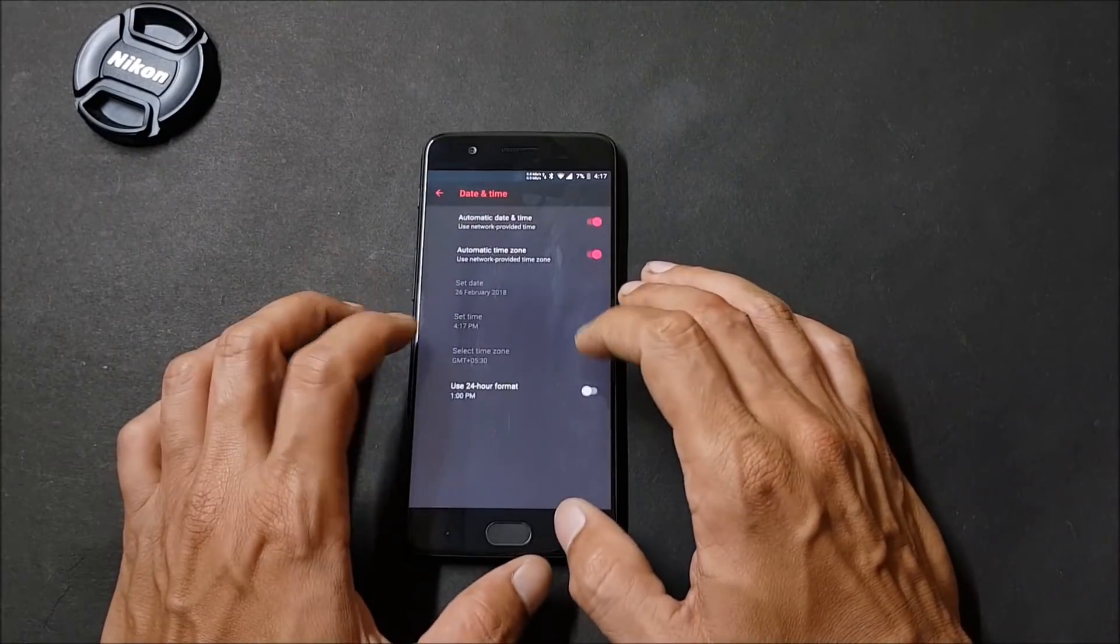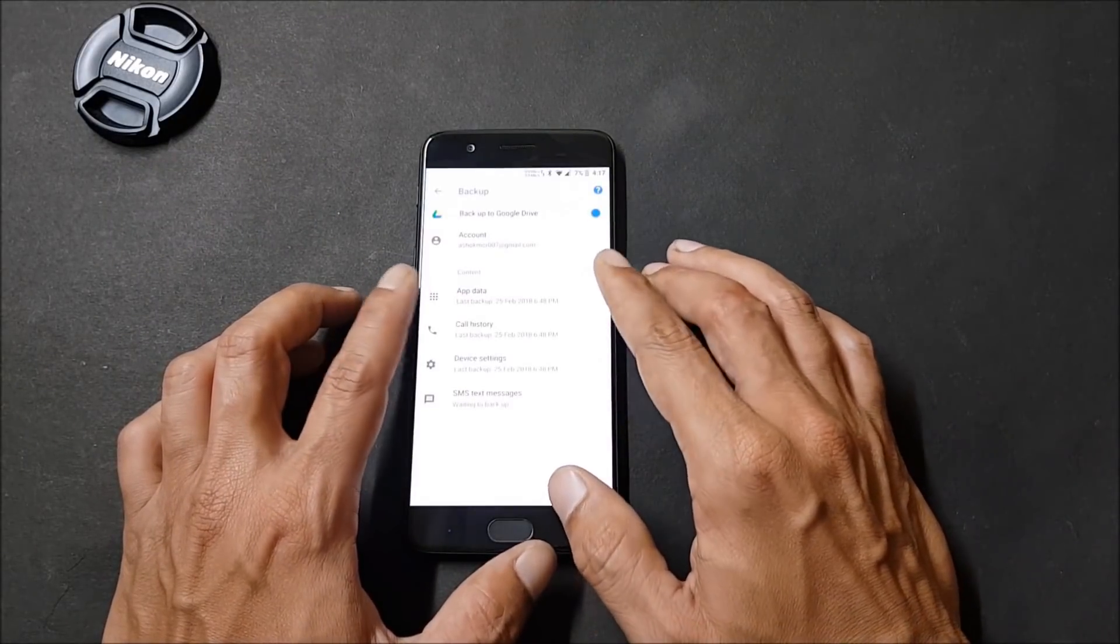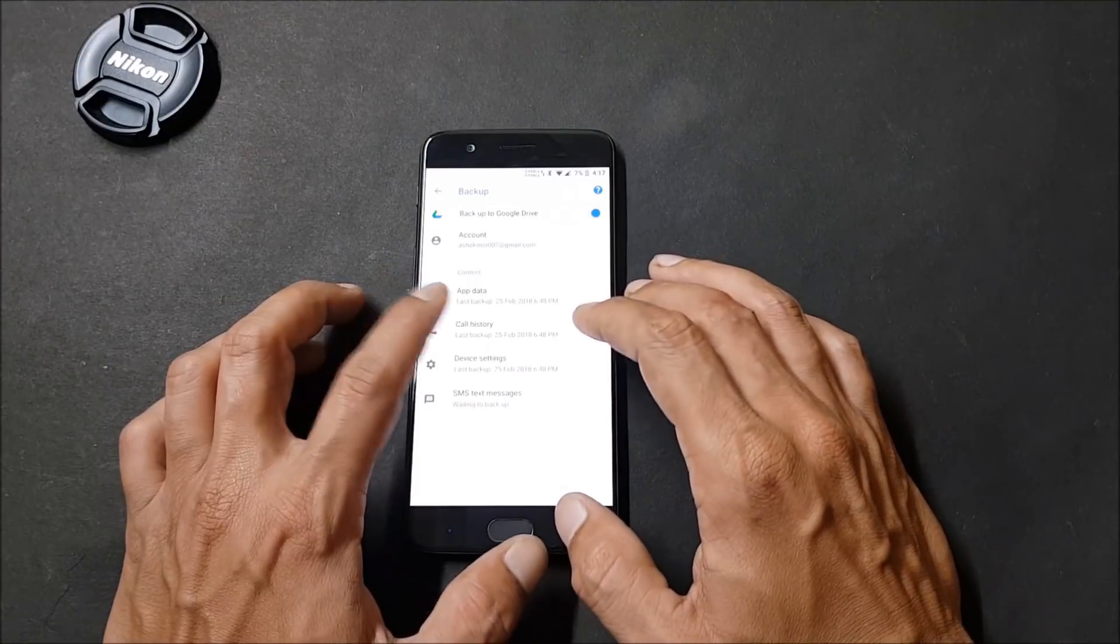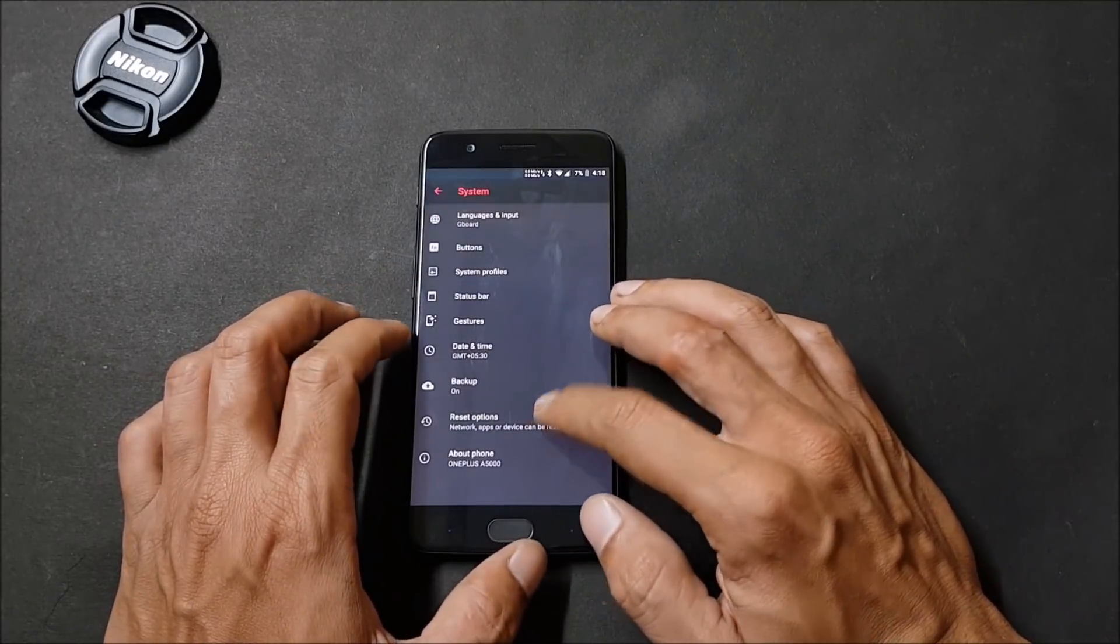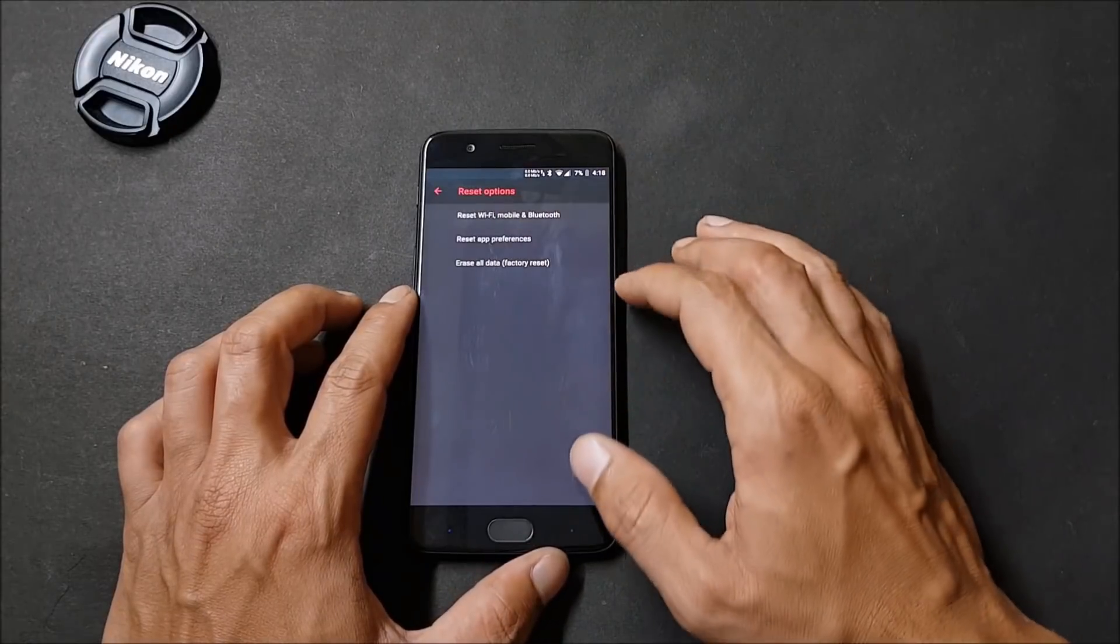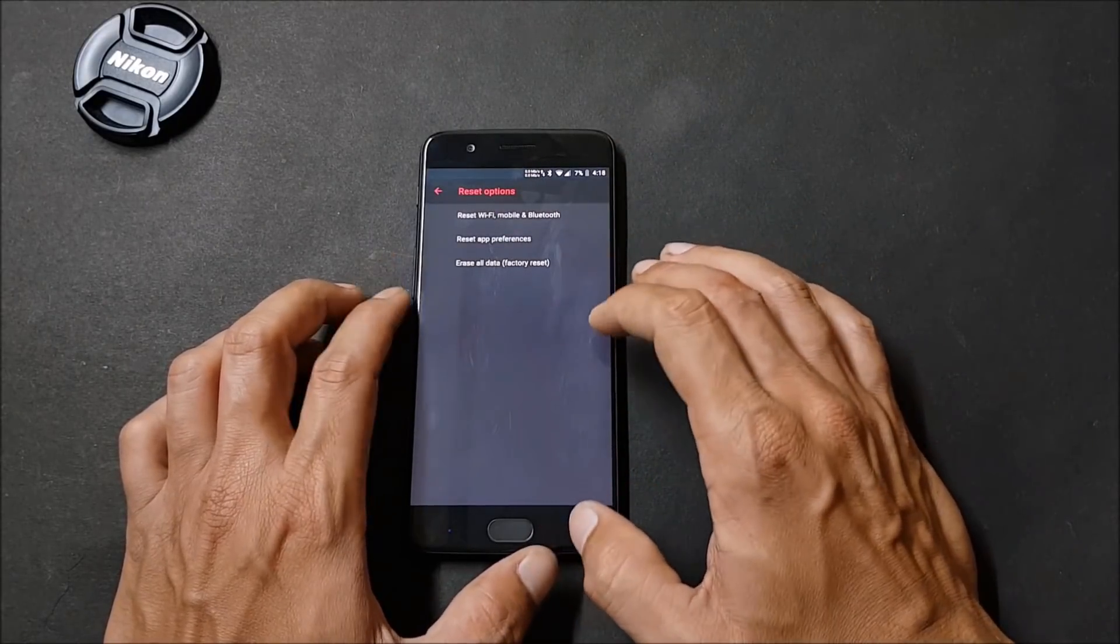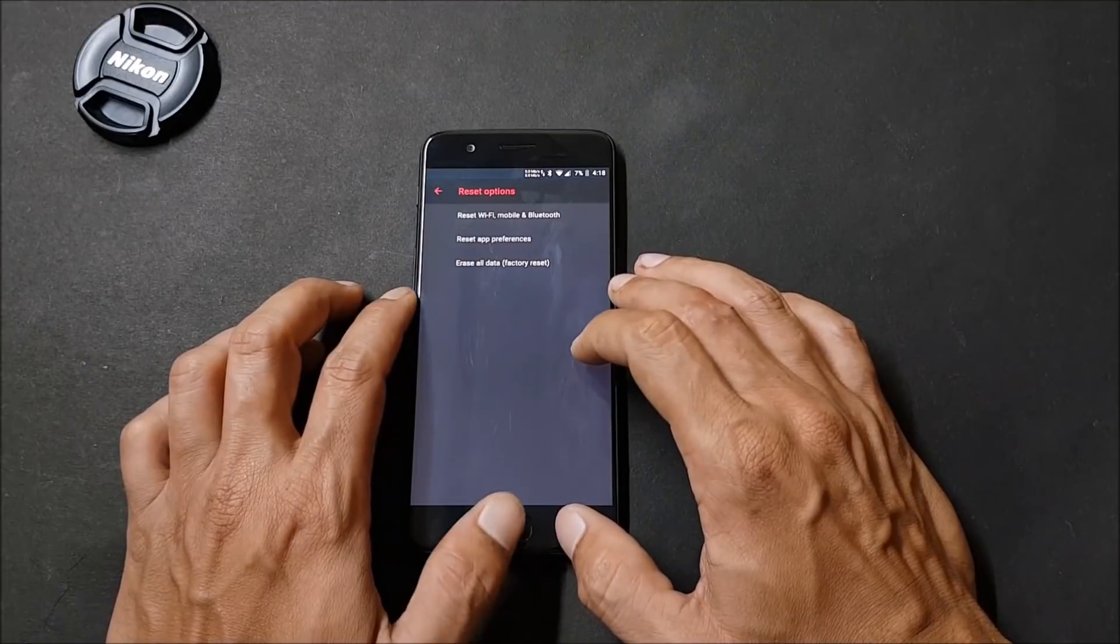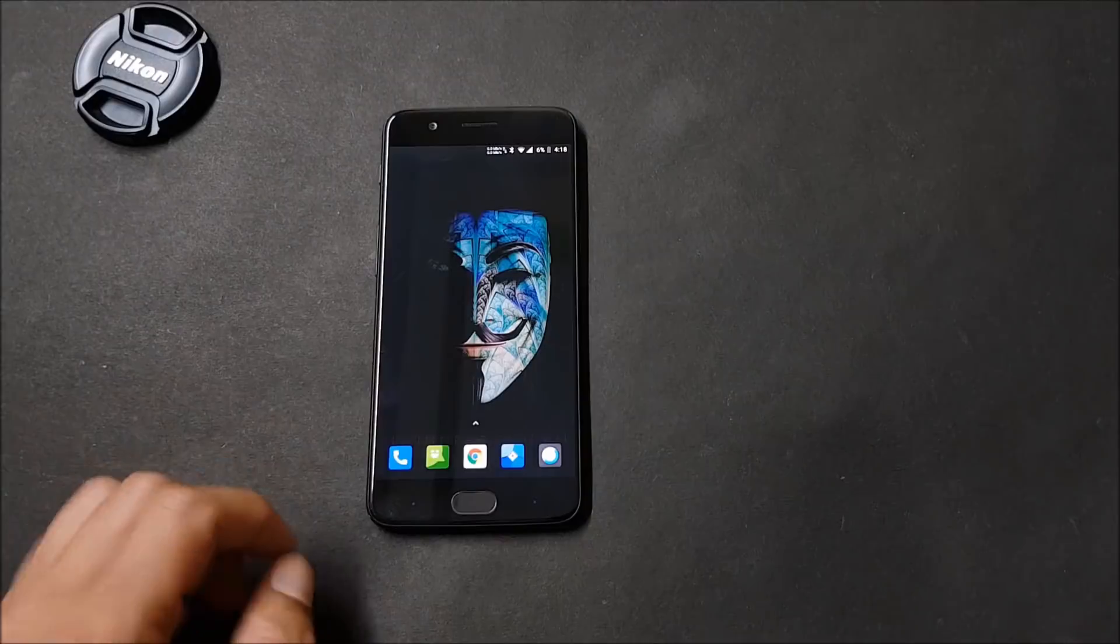Then you have few basic options of date and time. Going to backup, here you can choose your account and the contents which you want to backup. After that you have reset options which gives you option to reset WiFi, mobile and Bluetooth, reset app preferences, and erase all data. So guys, these are the customization options available on this ROM.